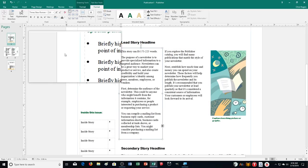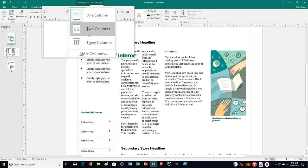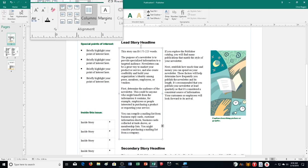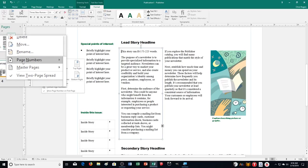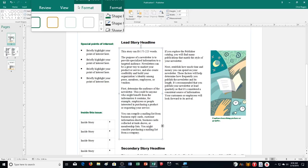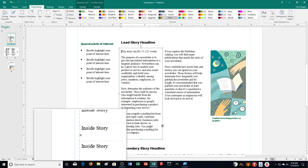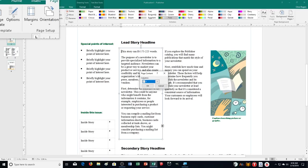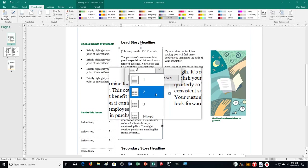You can also change the column layout for each of the pages. However, the columns option in the text box format deals specifically with that one text box — you don't want to use that for changing the overall page layout. To change the column format for the whole page, go to Page Design and then Options. You'll see columns there, and you can change it from one, two, three, or mixed.